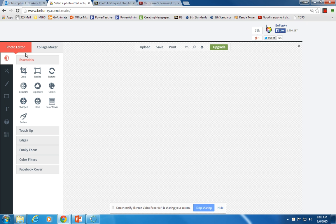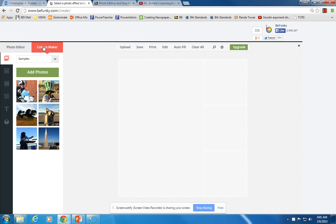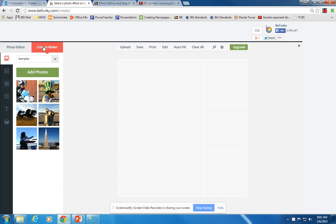So before we've been over on this tab on the left, photo editor, so what I'd like you to do is click on collage maker. And a collage is when you have a series of photos that you're going to bring in together and make into one.